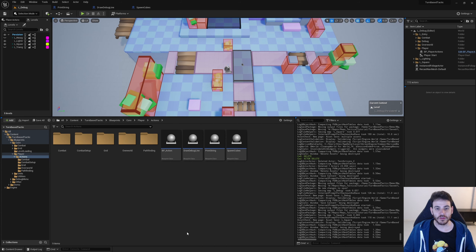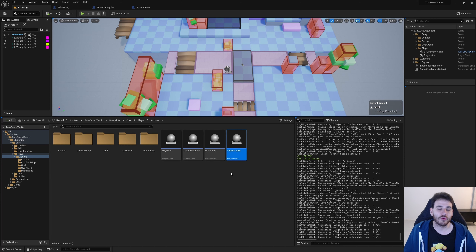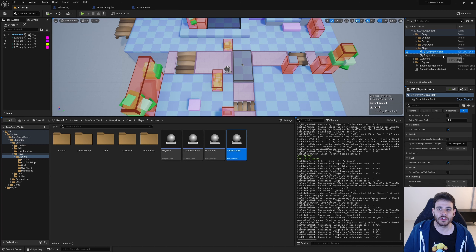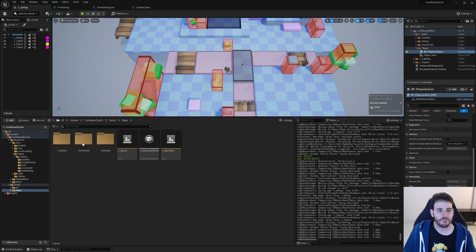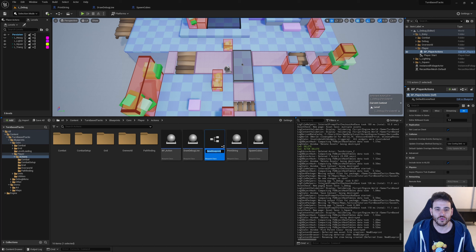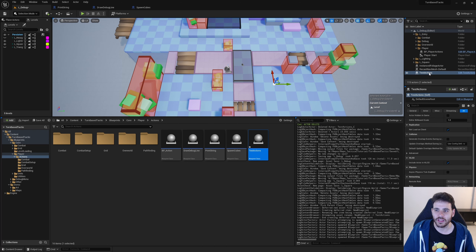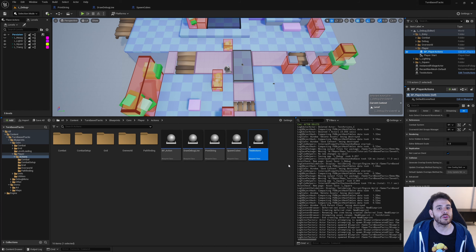Now we need to tell the action system to select these new actions. I'm going to create a new blueprint actor called 'test actions' and drop it inside the debug level. We'll use that actor to tell the player actions component which action we want to use. The level I'm in is the debug level — L debug — which already has a player actions actor, which is the action system.